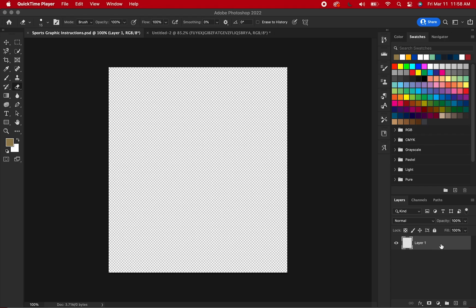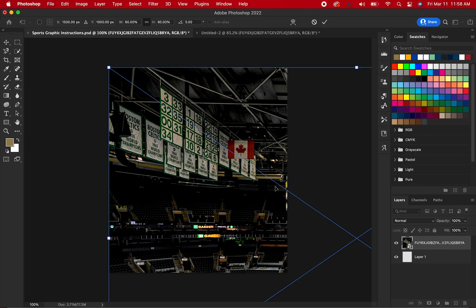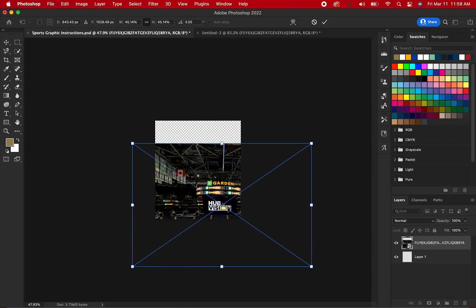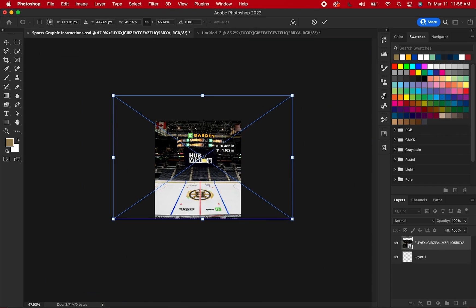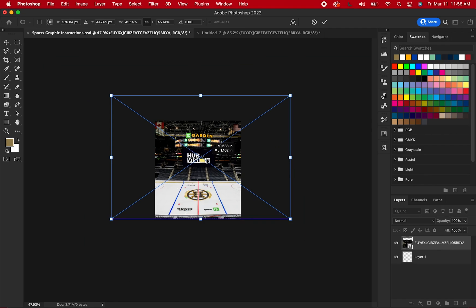Let's get started. First, import your desired background image and center it to your liking. This could be the stadium that the player you are designing plays in.